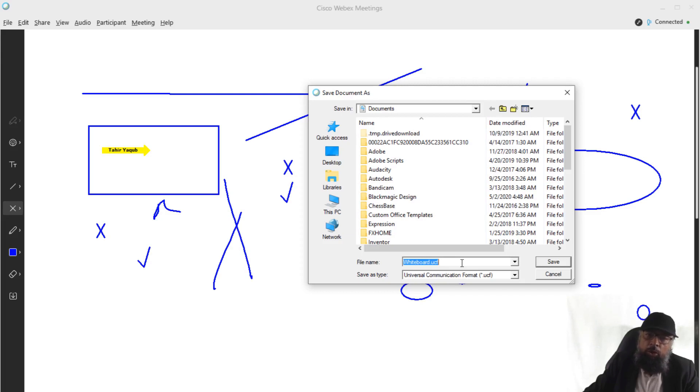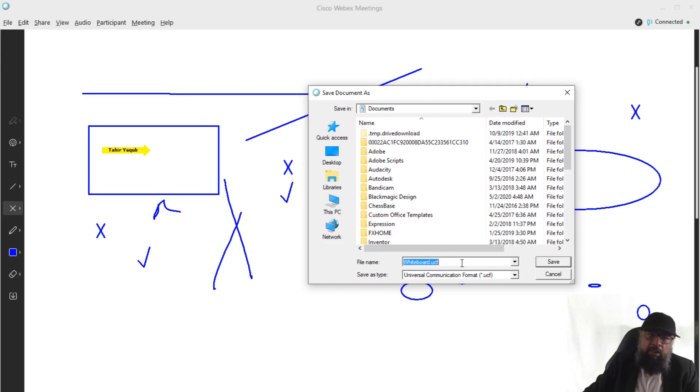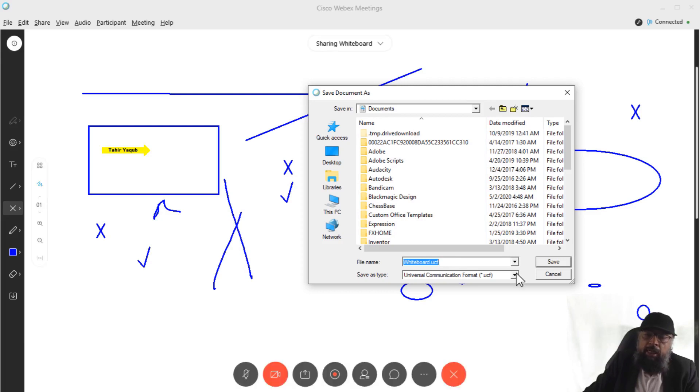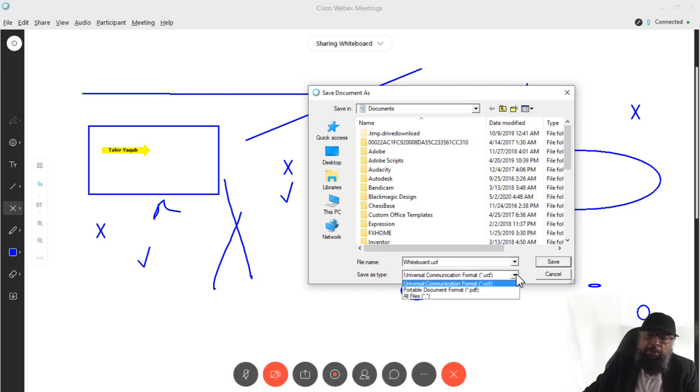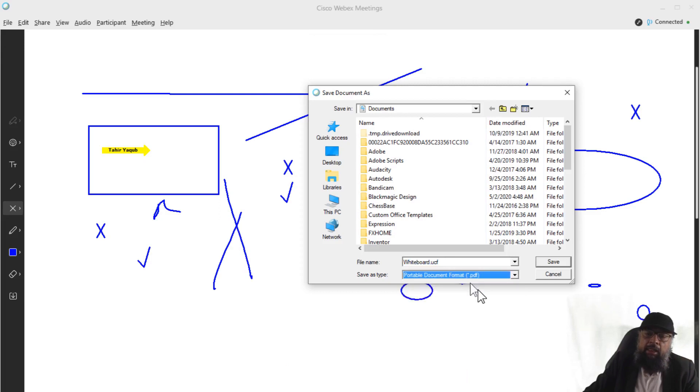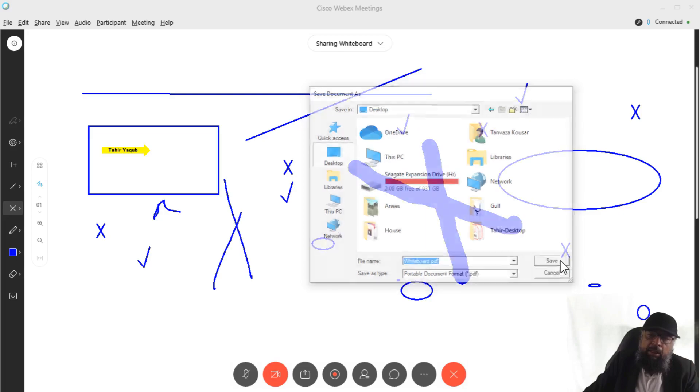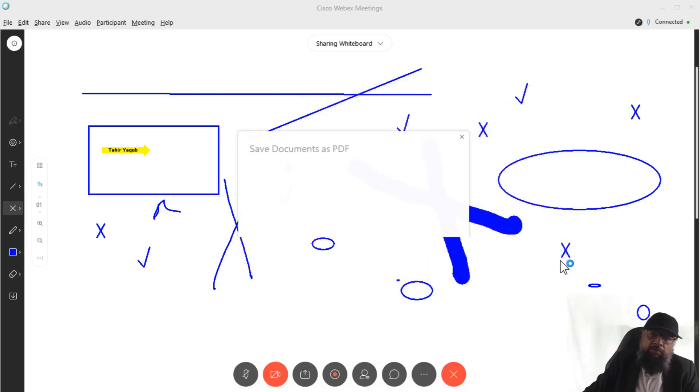But in order to be able to see those files, the participant must have the application. For example, if you are sharing a video file, other participant must have a video player to watch that file. But in this case, I'm going to select the PDF format. And I select this format, and then I select desktop where I want to save this file. And I simply click Save.